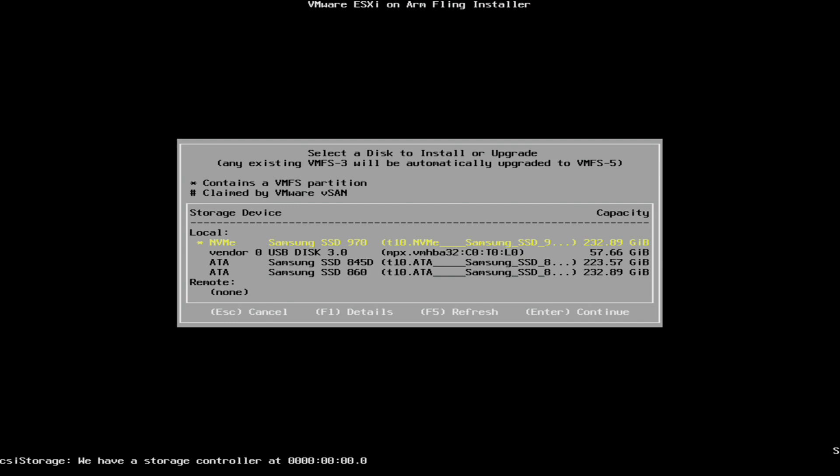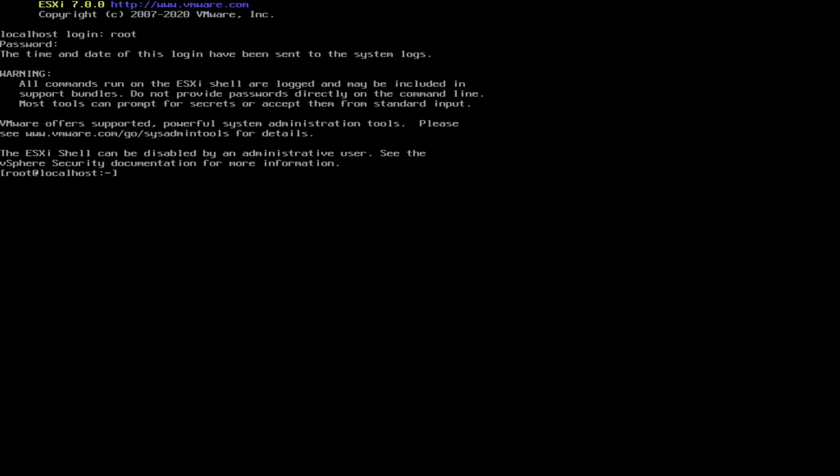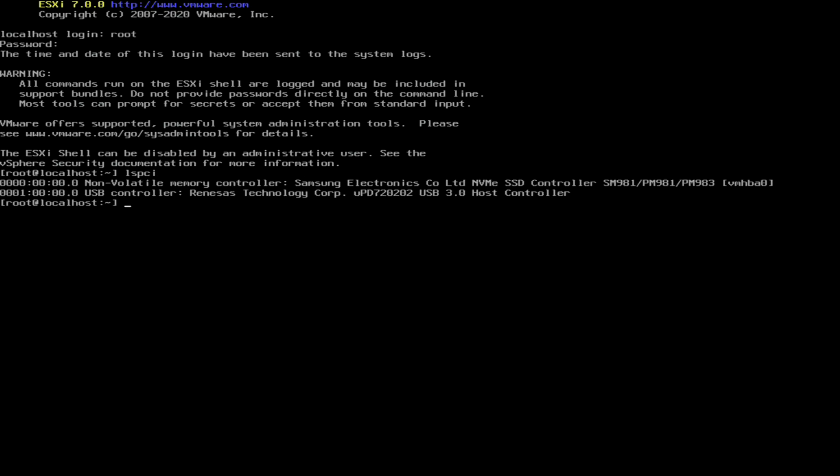And then you see ESXi ARM sees all the storage available, which is three SSDs, one of which is an NVMe SSD, and of course, the USB key that we booted from. And then if we go here, hooray, PCI Express works. All right. So that's the demo.